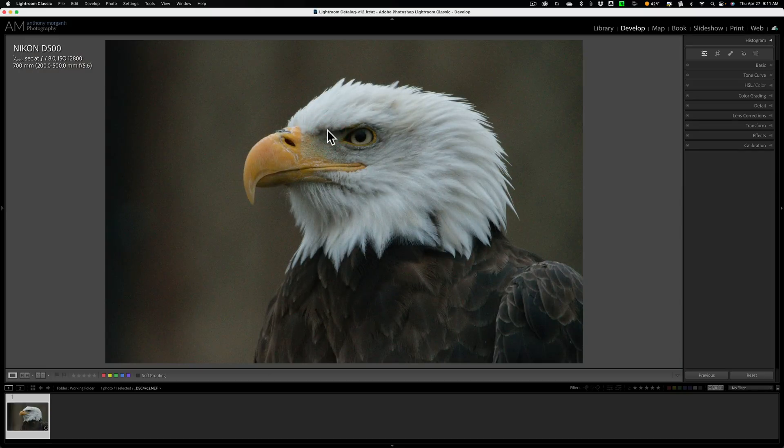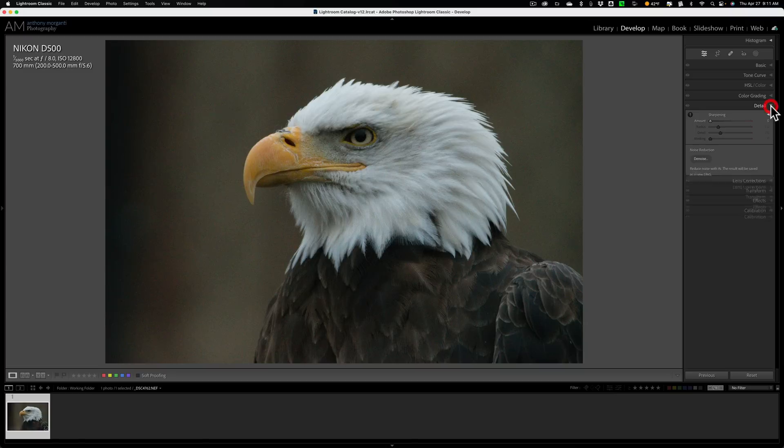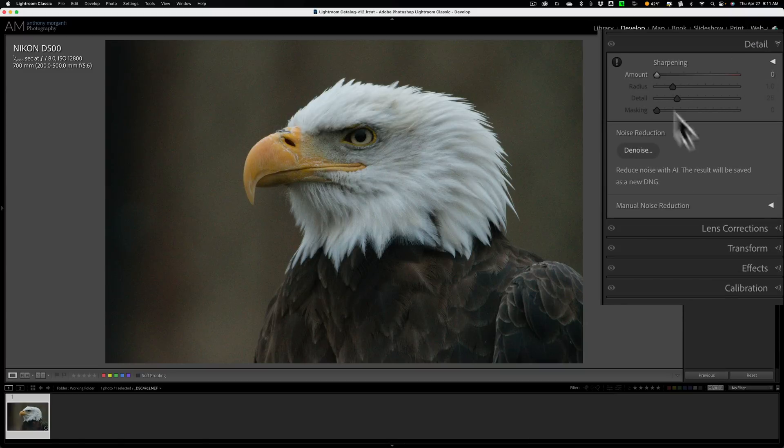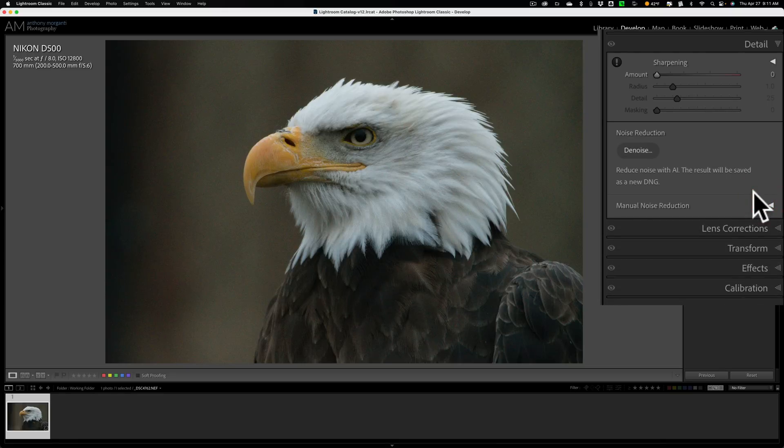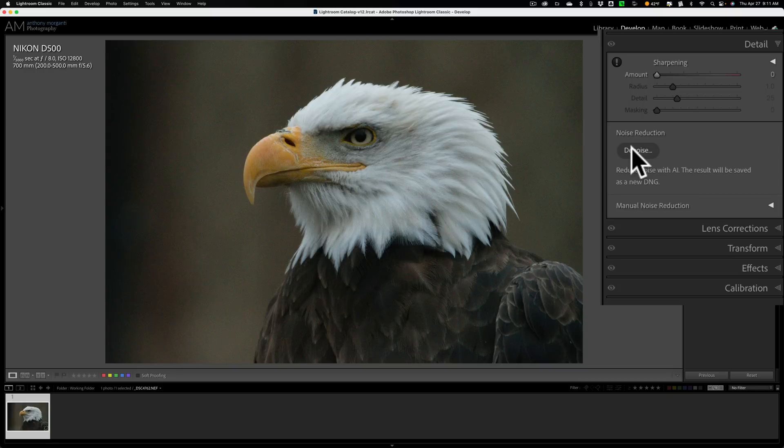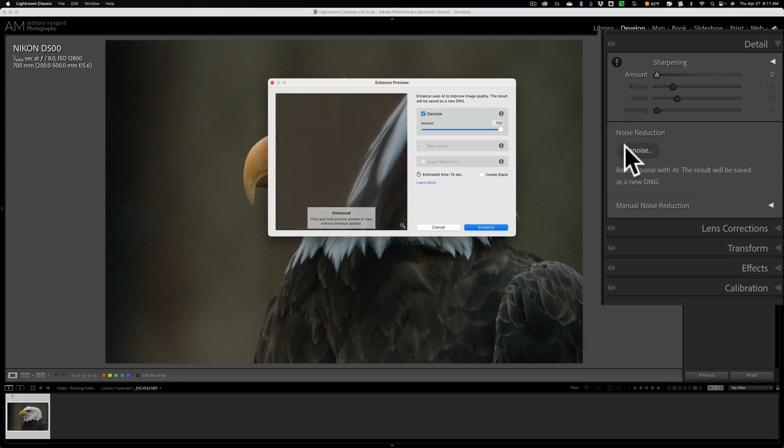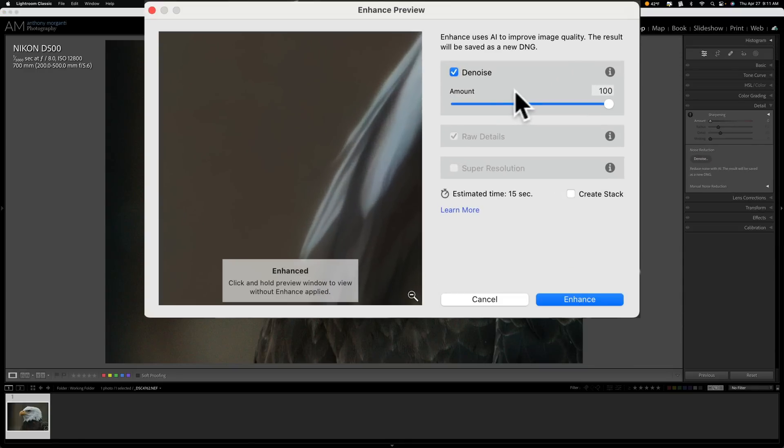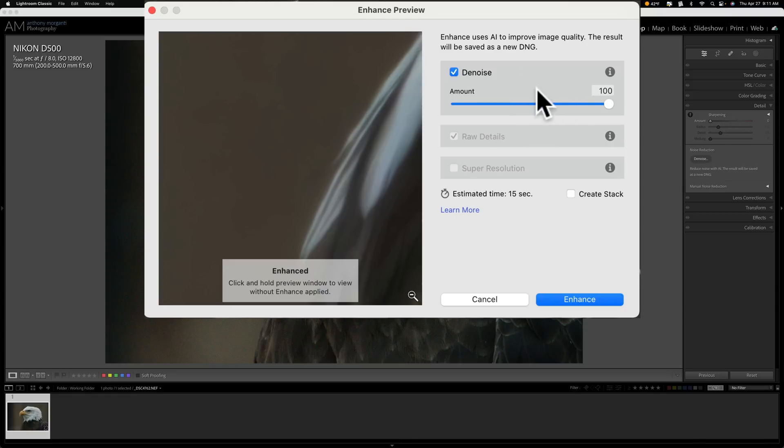Now I'm going to send it into Lightroom's denoise AI first. And to do that, you just go into the develop module, open up the detail panel, and you can see I have sharpening all the way down. And we'll go to the manual noise reduction. You can see how that's turned all the way down as well. So all we're going to be using is the denoise section of the detail panel. So I'll click there. And it has one slider. So it's very simple to use. And the amount is preset, at least for this image on my computer, to 100.